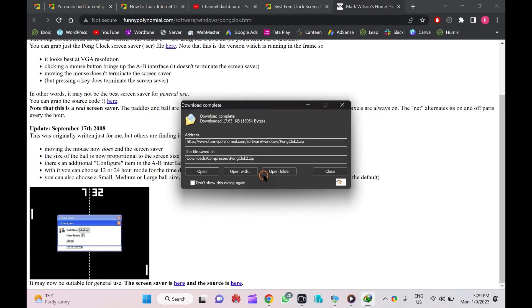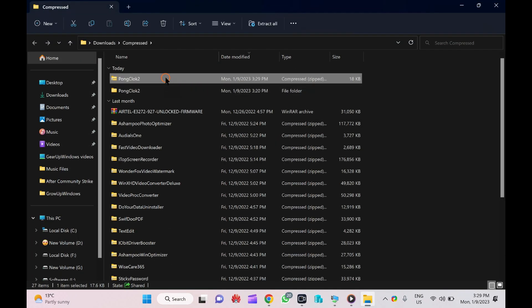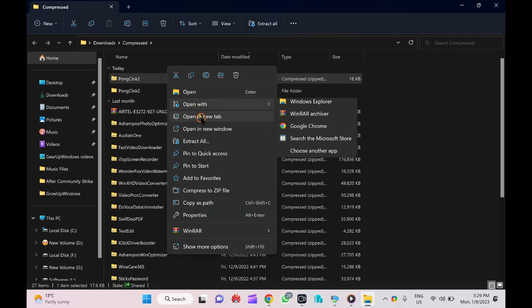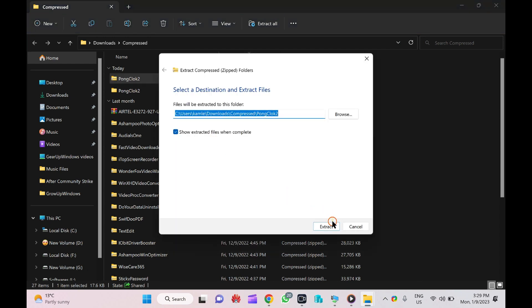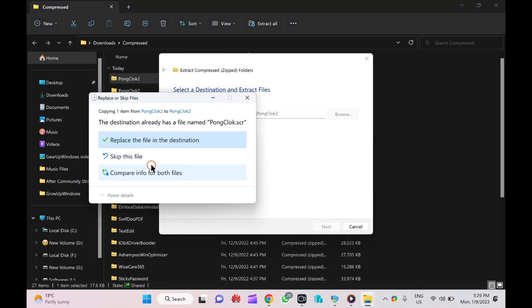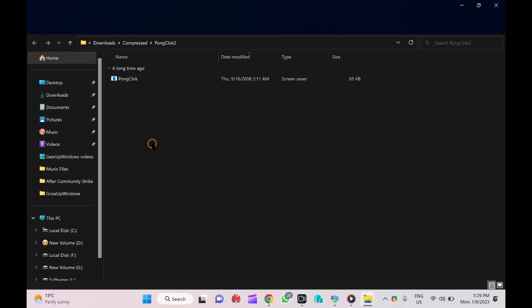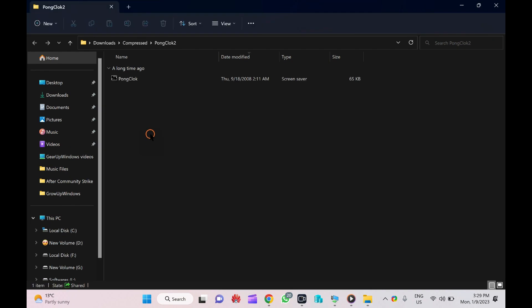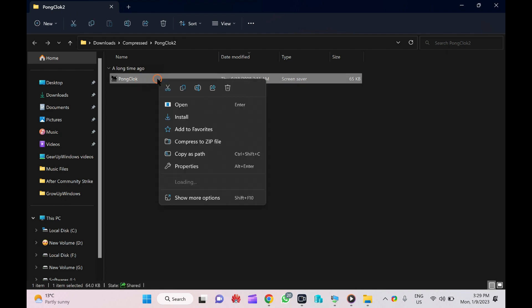It is in a zip file, so you need to unzip it before you can apply it to your PC. So right-click on it and select Extract All. Here, right-click on Pong Clock screensaver and select the Install option.